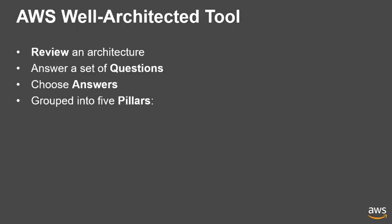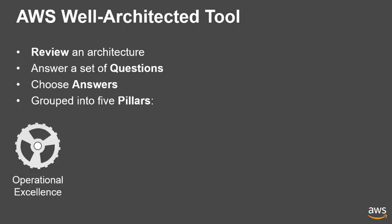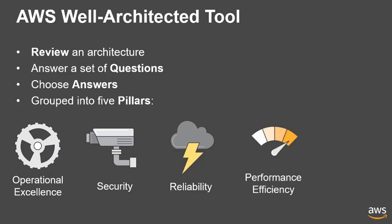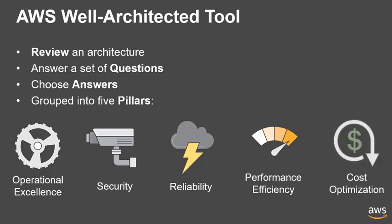The Well-Architected Tool enables you to review your workload architectures by answering a set of questions across five pillars of the Well-Architected Framework: Operational Excellence, Security, Reliability, Performance Efficiency, and Cost Optimization.